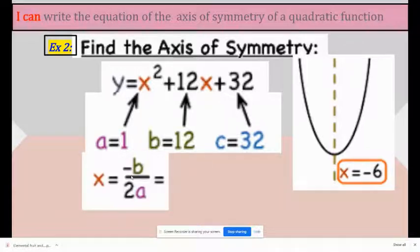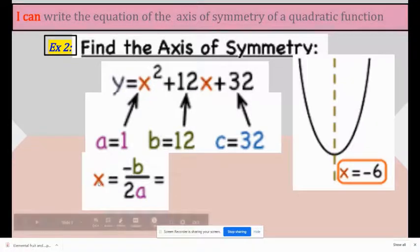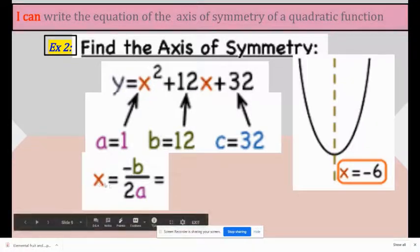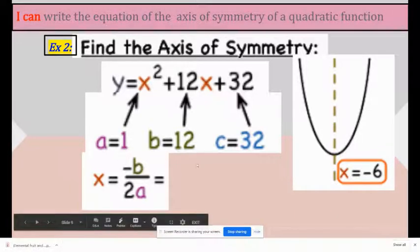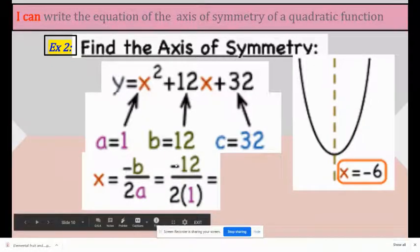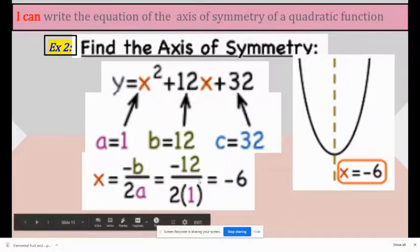Now what you're going to do is write the standard form — it is very important — which is x equals negative b over 2a. Replace b with 12 and a with 1. So it should look like negative 12 over 2 times 1. Simplify, and the answer is negative 6.